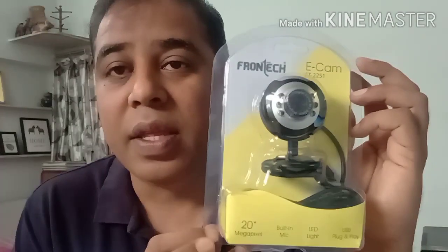I'm going to unbox a Frontech web camera, the E-cam FT-2251, and we're going to install it on our computer. This camera has some features: it's 20 megapixel, has a built-in mic, LED light, and USB plug and play.